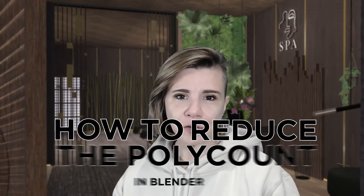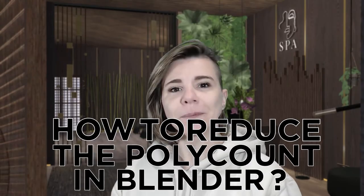So how to reduce polycount in Blender? I use three different techniques to reduce the polycount of my items. It will depend on how many polygons the original item has, but also how the item is shaped or how much do I actually need to reduce the polycount.